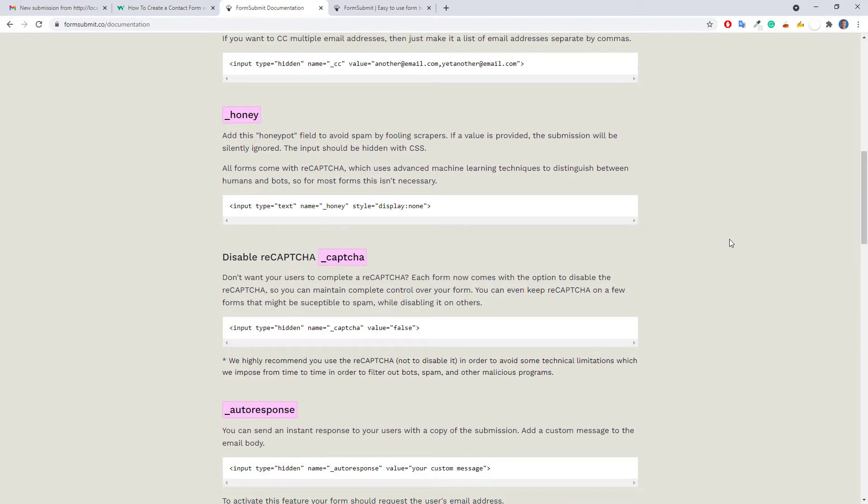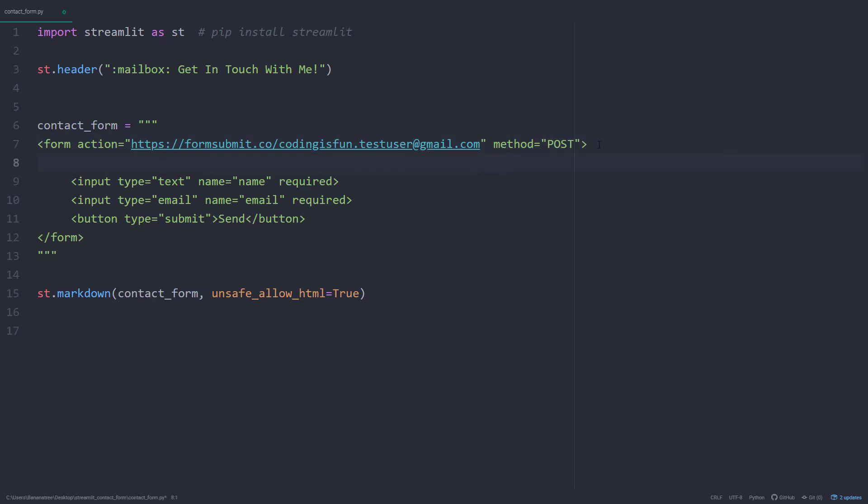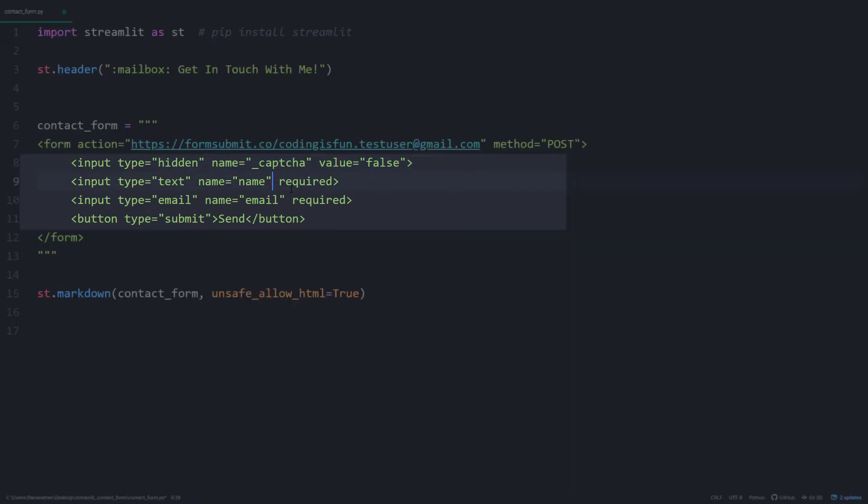In my case, I will turn off the reCAPTCHA validation field. All you need to do is to copy this line here and insert it into your script. Additionally, I will add a placeholder to the name and email field.